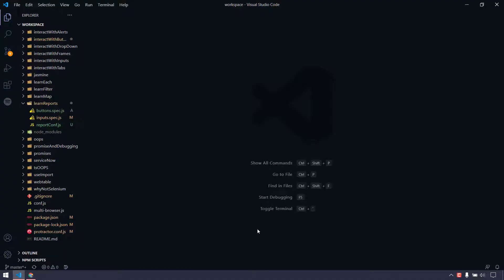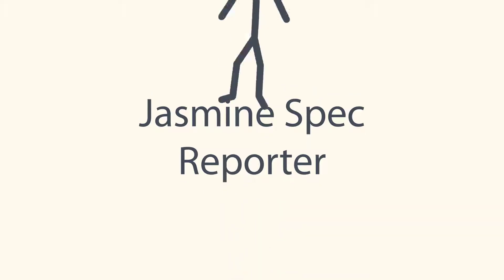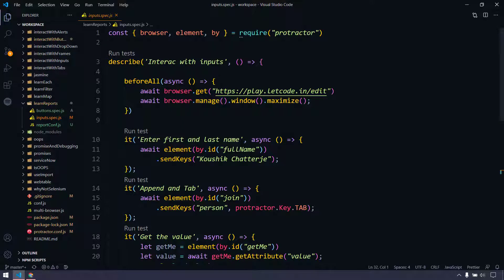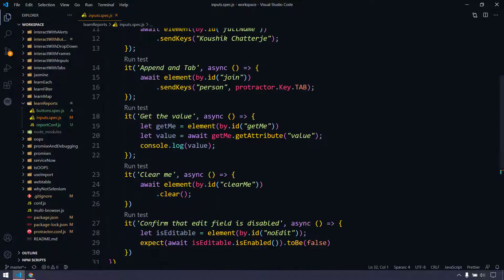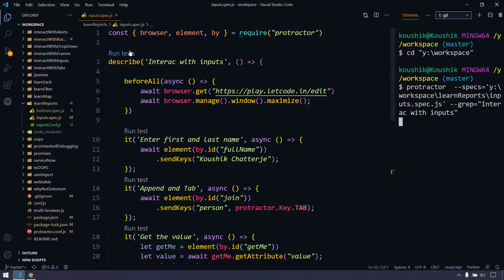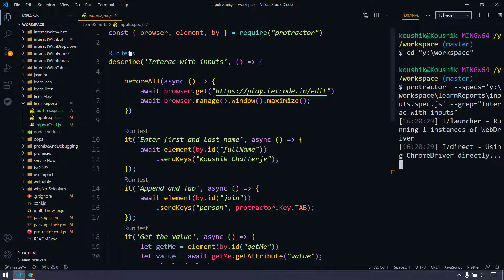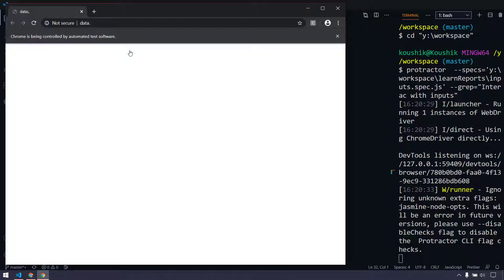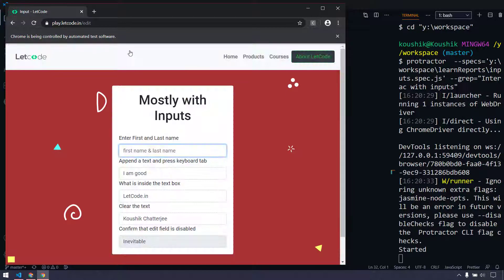Hey guys, my name is Kaushik and welcome back to LetCode. So far we have written many scripts and we are executing them successfully, and sometimes of course we are getting failures. But the problem is whenever I try to run any script — for example this input spec, where we have this describe and beforeAll and we are running some test scripts based on the input fields from our LetCode edit page — it executes fine. But the problem is when I try to execute this, in the console log or in the terminal we are not able to get any of the logs.